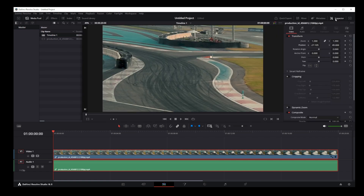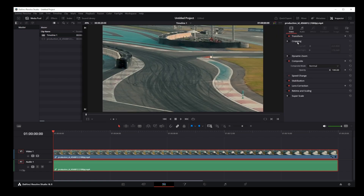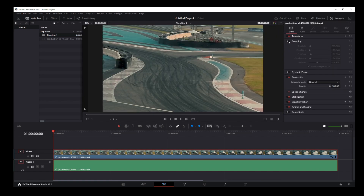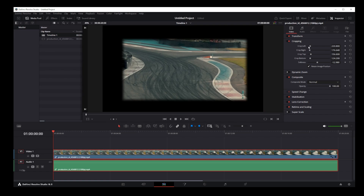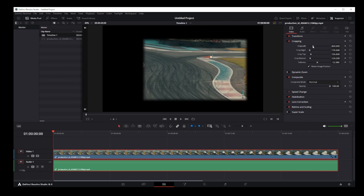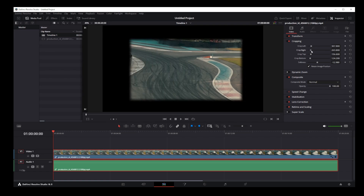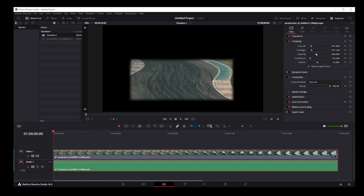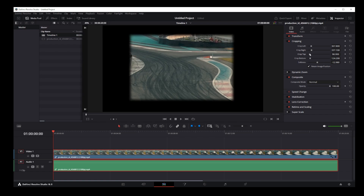Expand some options and go to the Cropping tab. Make sure to enable it by clicking on the switch. By using any of these sliders, you can add a border to your window on any of the four sides.